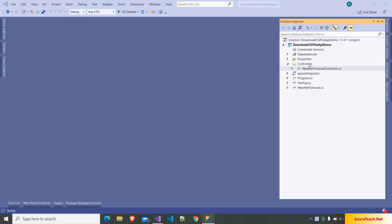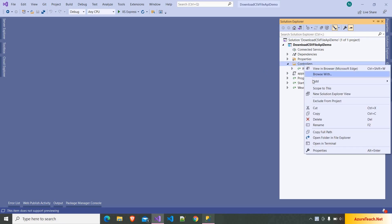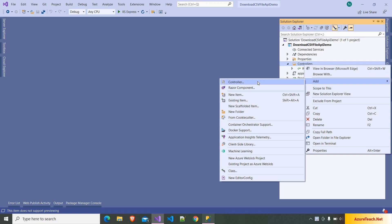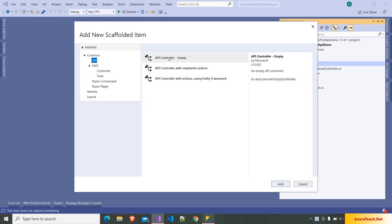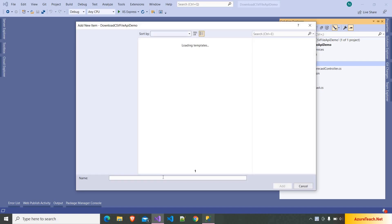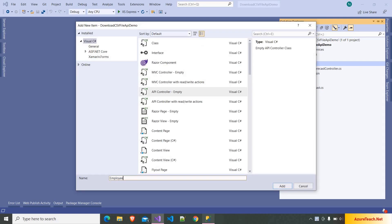I have created a .NET 5 Web API project, but the code we are going to write would work in .NET Core 3 as well. Here I am adding a new controller — choosing API, API Controller Empty, clicking the Add button, and naming the controller as EmployeeController.